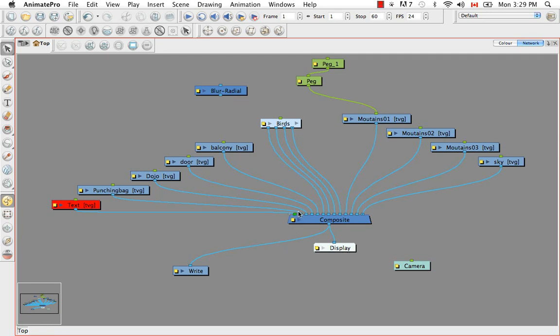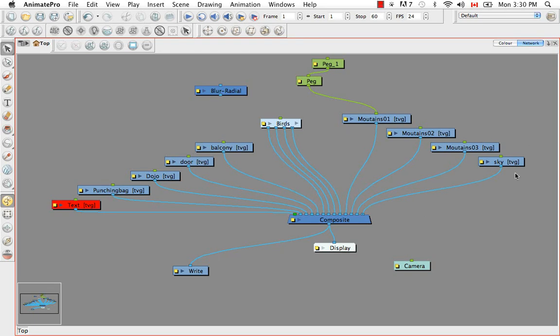So those modules that are hooked closer to the left side or this green port are considered to be in front, such as the punching bag that is in front of the dojo. And those elements that are at the end are considered to be at the back. So the mountains that are in front of the sky with all of these elements in front of the mountain and the sky.